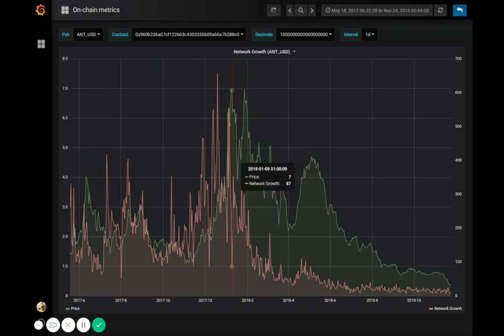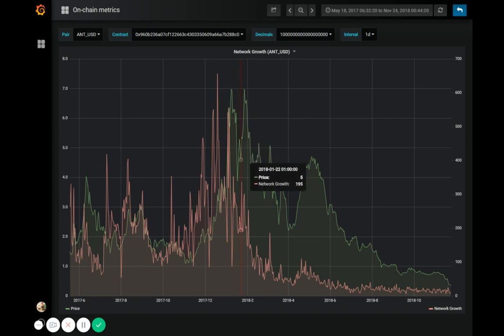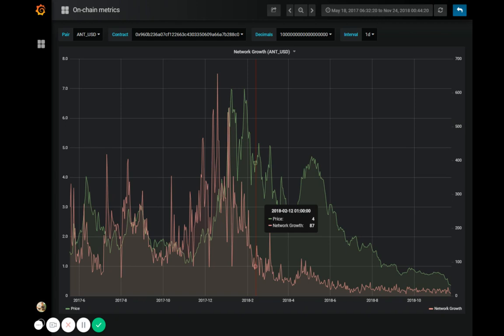Now right around the start of 2018, the network growth slowly started to drop. What this indicates is that the Aragon user base was no longer able to sustain any future price growth because it was very deep at that point, and as we can see, that's exactly what happened.